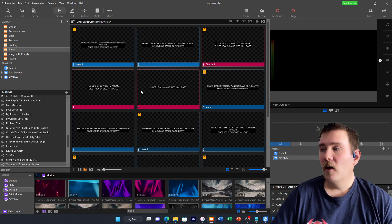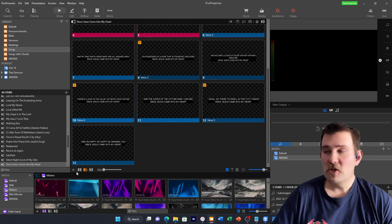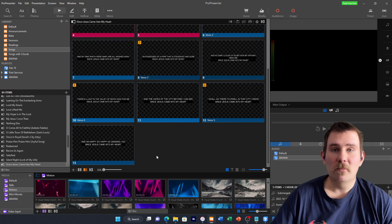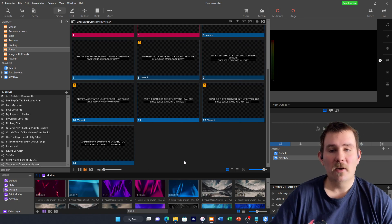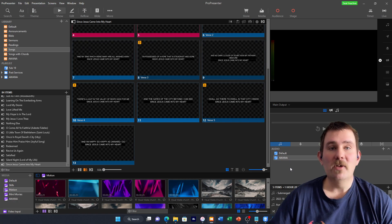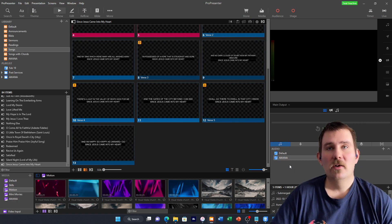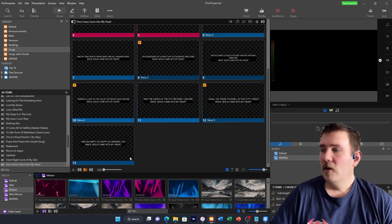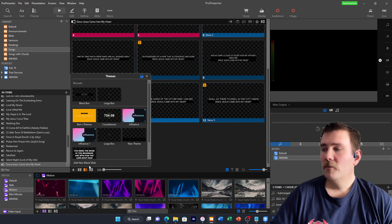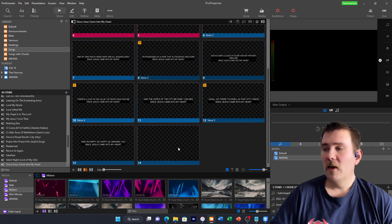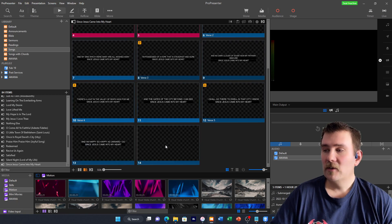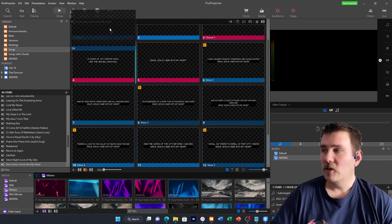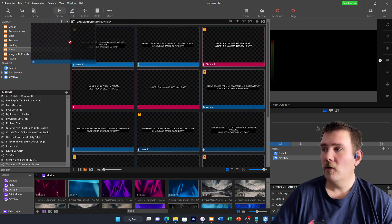First thing that we want to do is we want to make sure that we have an extra slide at the beginning because if you remember, we were talking about how we need to be displaying song information, the copyright information online. We need to add a new slide. Add new blank slide, and it adds it right here in the very back. If you click on that, then you can drag it to the very beginning of the song.